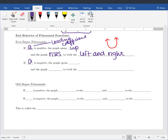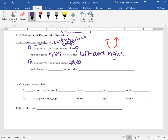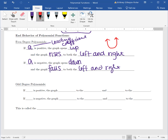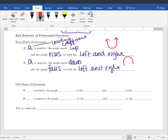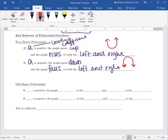If A is negative — our negative leading coefficient — then our graph opens down like a frown, and that means that the graph falls to both the left and right. This happened with our quadratic: if our leading coefficient was negative, down like a frown. And notice that since it's pointing down on both sides, we're falling to the left and falling to the right.